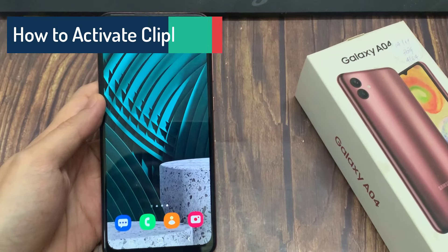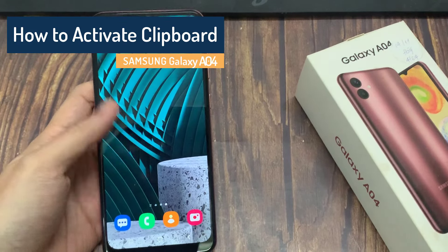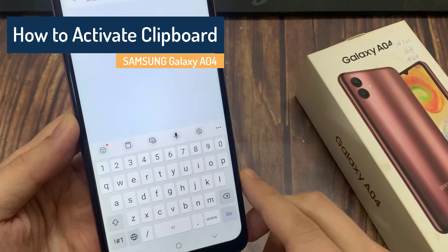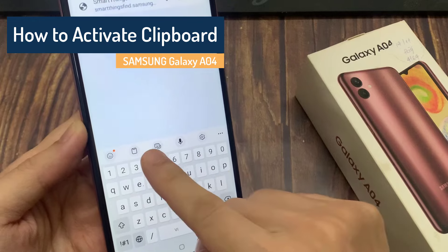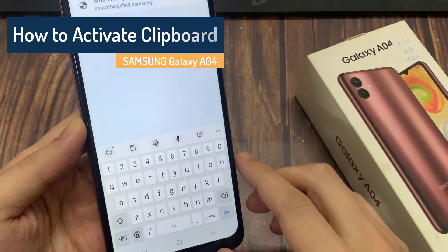Hi everyone! In this video, I will show how you can activate the keyboard clipboard on Samsung Galaxy A04.